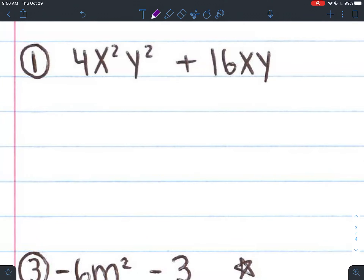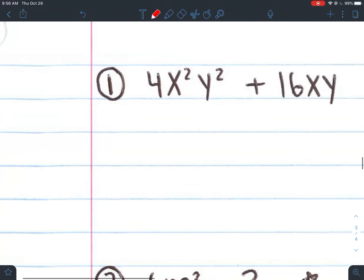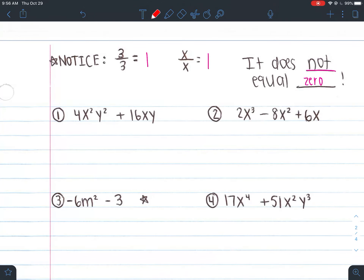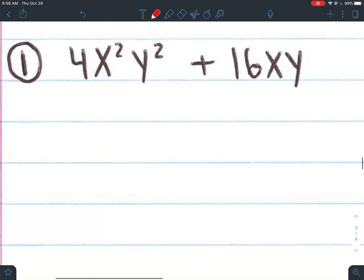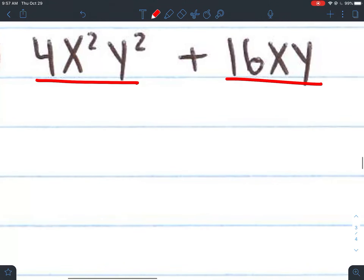Now our first look into factoring. We have 4x²y² + 16xy. How many terms do we have? Two terms — terms are separated by plus and minus signs. Remember, distribution is multiplication; factoring is the opposite, so we're dividing. The first step is to write a division bar under all your terms. Because I have two terms, I have a division bar under each.